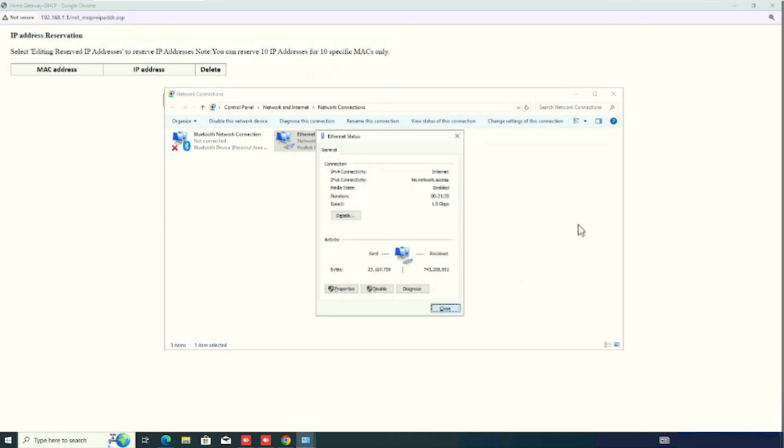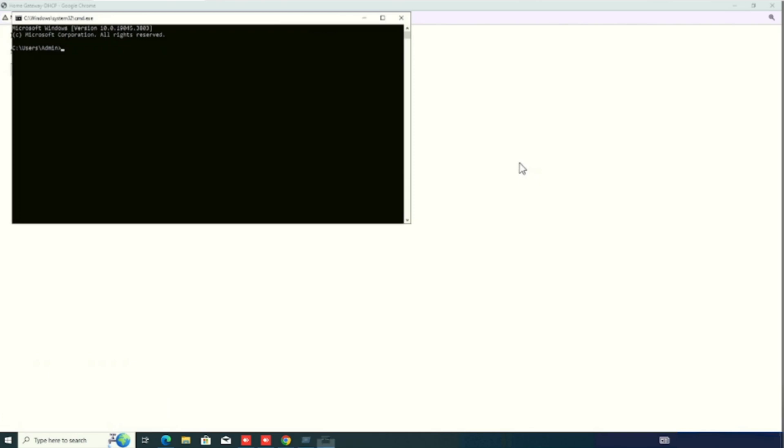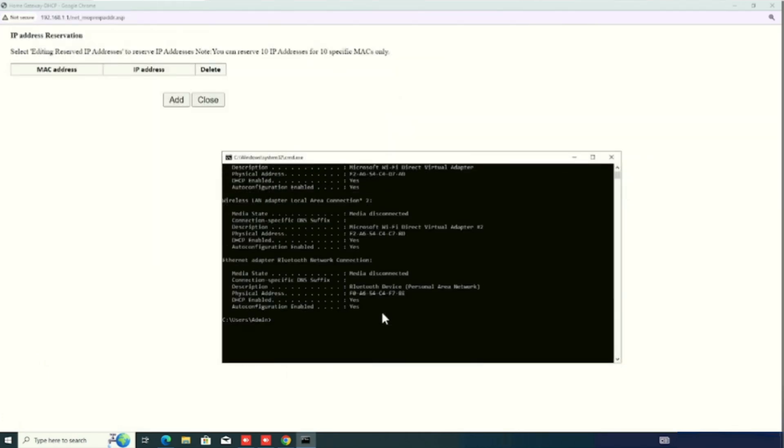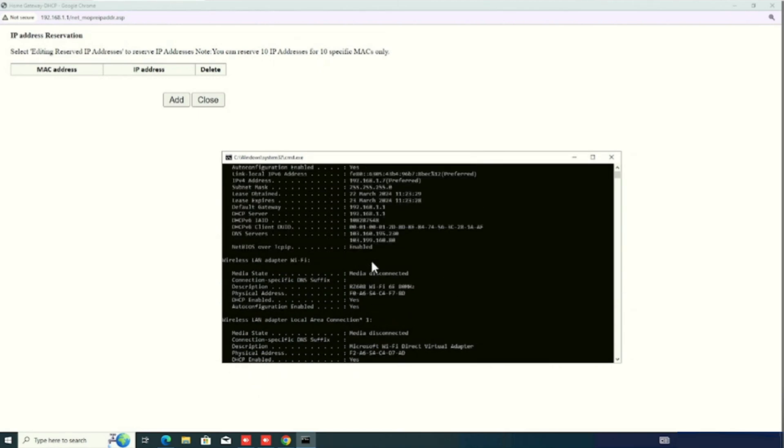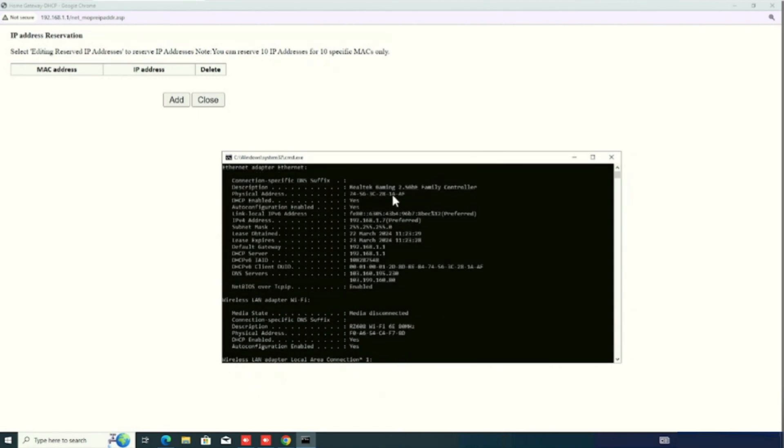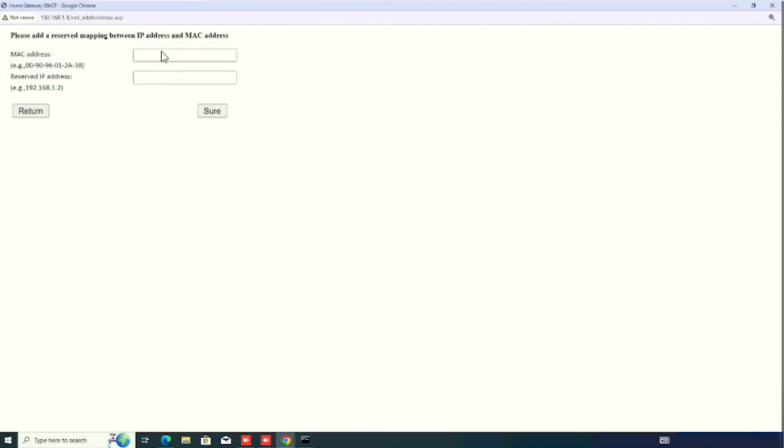For this purpose, I am using the command cmd. Then, we can type ipconfig slash all. Here, we can see the MAC address and IP address which is already we got from the DHCP server. I am copy pasting the MAC address. After pressing the add button.